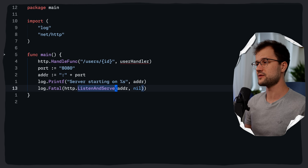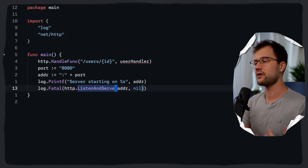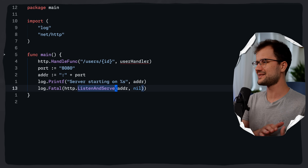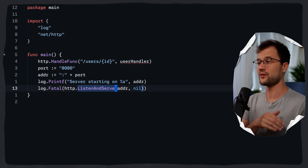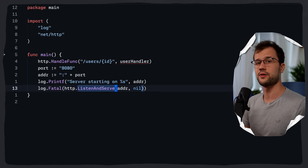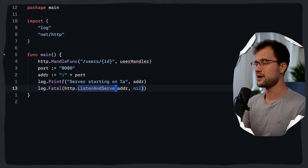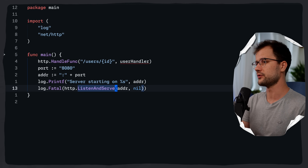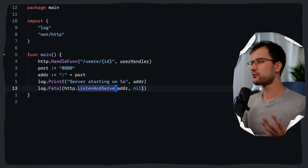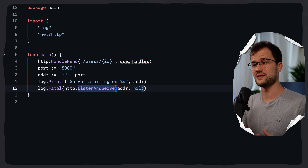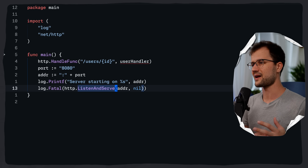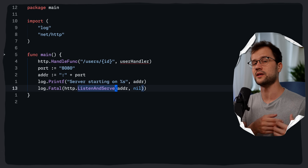This `ListenAndServe` function really blocks forever until the server kind of crashes. We wrap it in `log.Fatal` so that if the server fails to start — because a port is already in use, for example — the program will log the error to the console and then exit. In a real production environment, you would obviously refactor this functionality to gracefully shut down the server and handle active connections before closing.